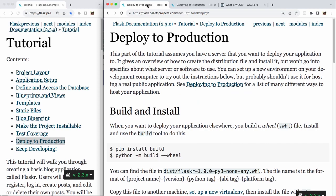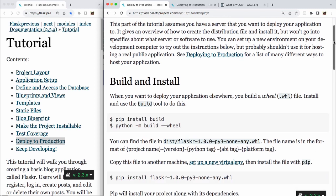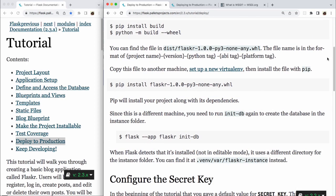Build and Install. When you want to build your application elsewhere, you build a wheel or .whl file. Install and use the build tool to do this. So in the terminal, we run pip install build, and then python -m build --wheel.